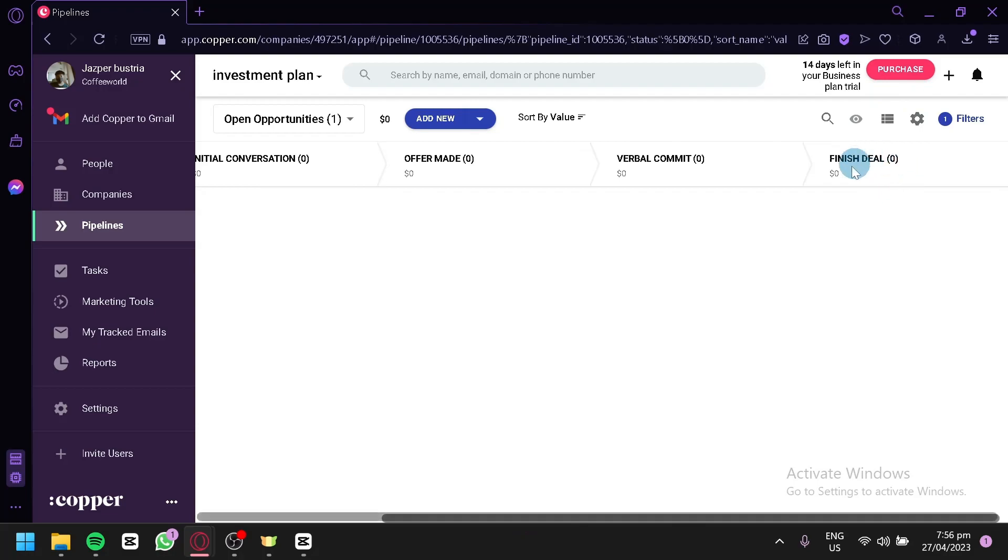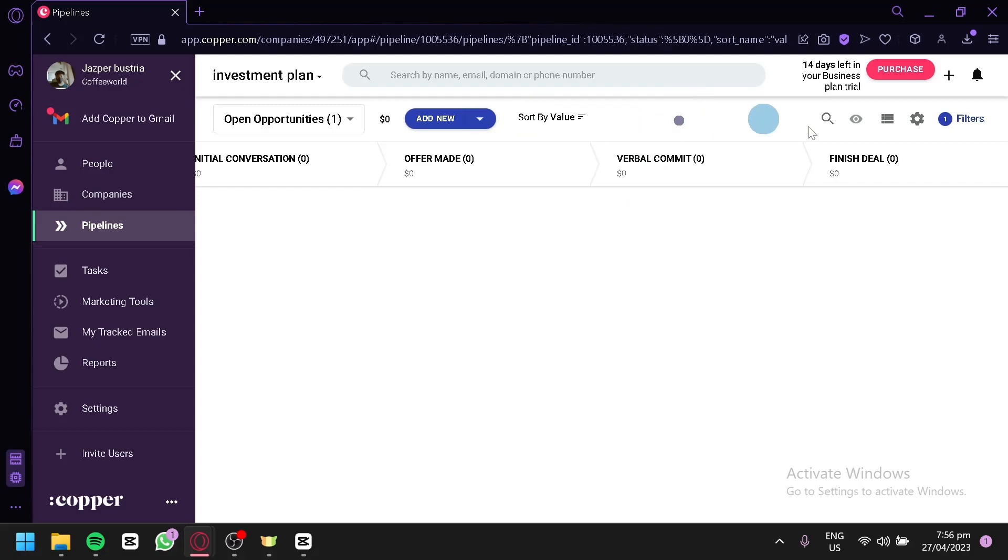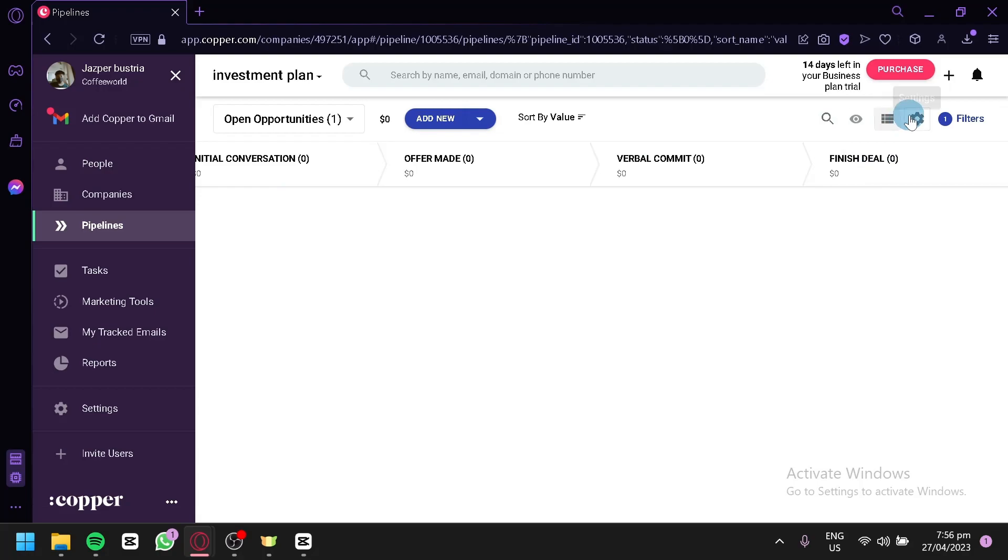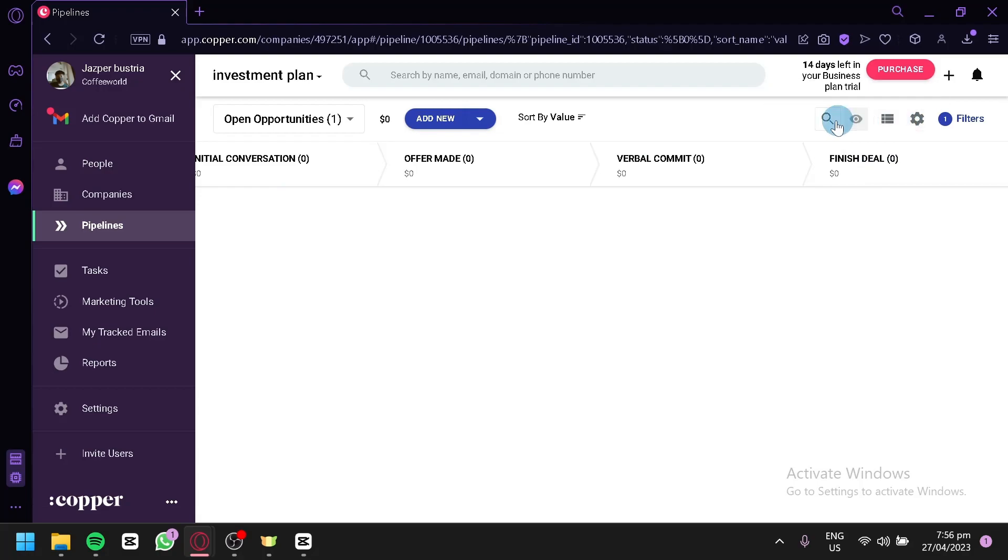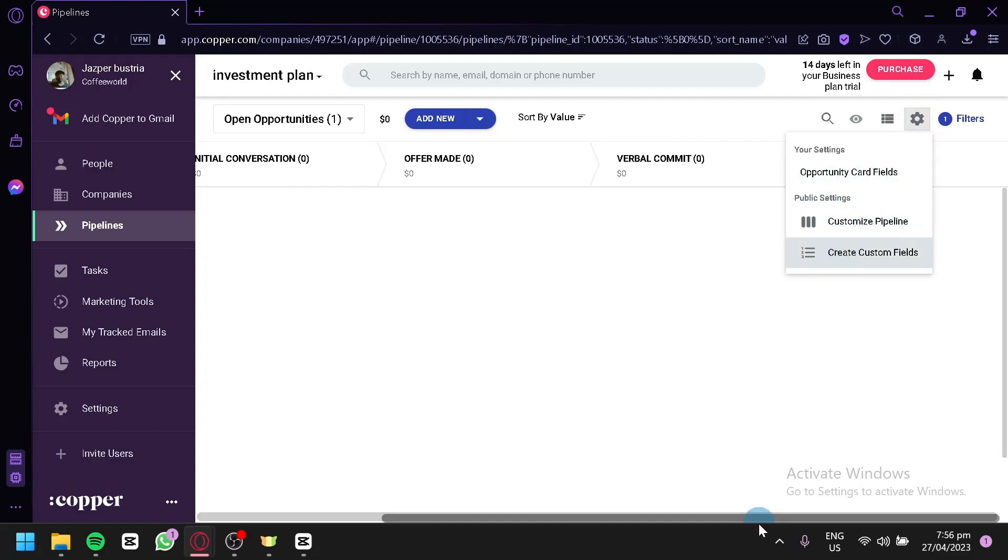You can also see the finished deal in this section. You could also change the value or sorting over here. You could also change the way you see this list over here. You could show it in List View. You could edit opportunity management settings. You could search also. You could click on Settings. And you could customize the pipeline and create custom fields.